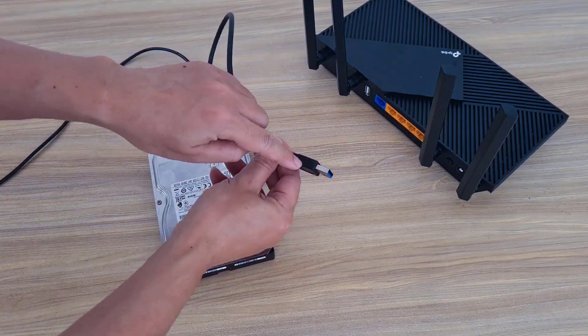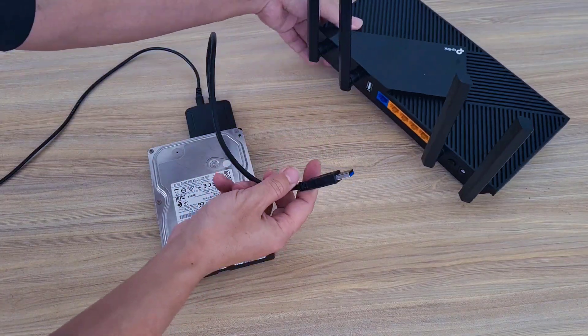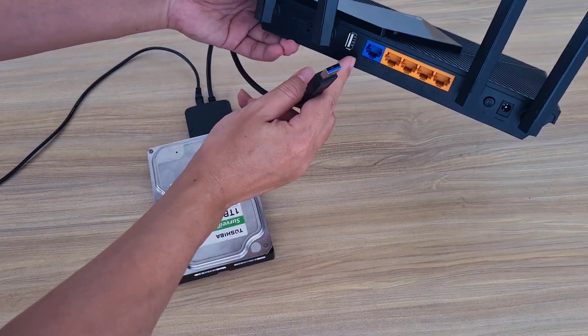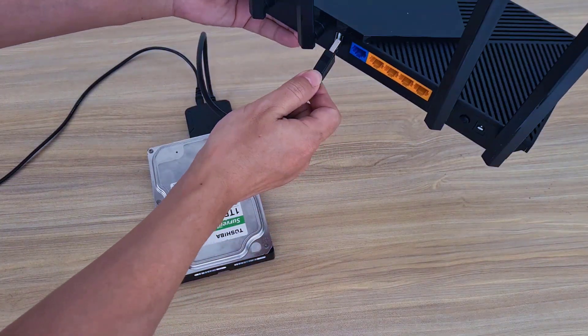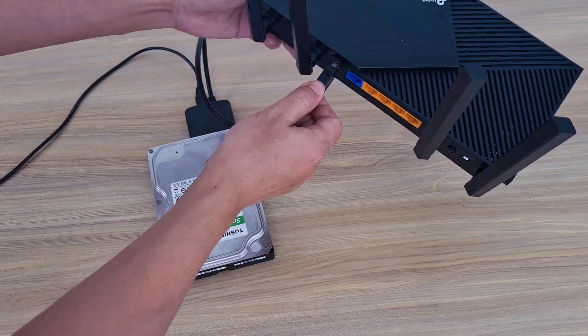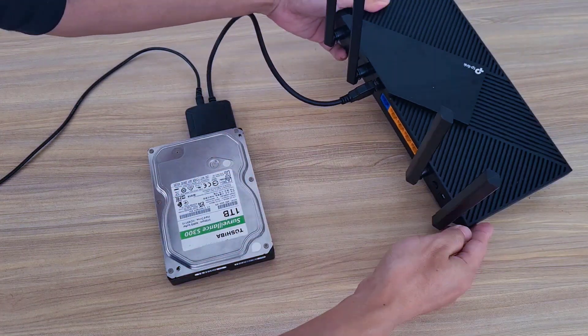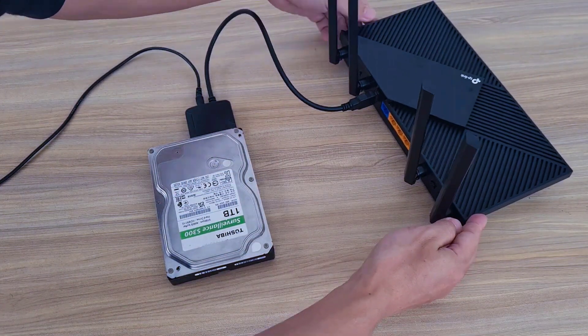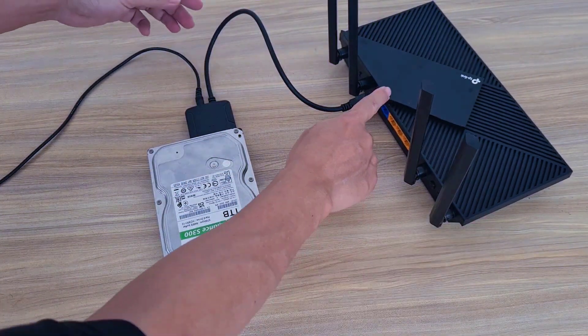After completing the partitioning on the hard drive, you connect it to the TP-Link access point. I connect the hard drive to the TP-Link via USB.